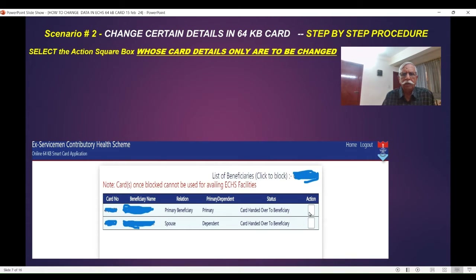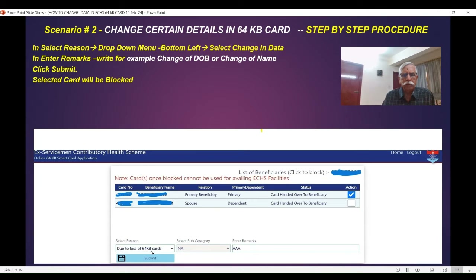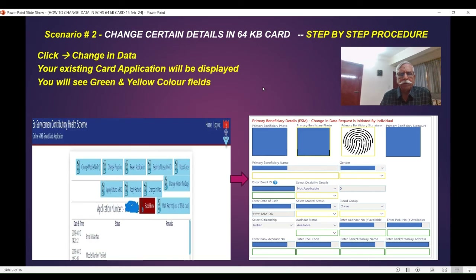In this case I am taking an example where the primary beneficiary name is going to be changed, so I will click on this action. A tick mark will come. In this drop-down menu, when you click on it, you will see 'Change in Data' — select that. Don't select anything else, and write the remarks. You can say 'I want name change of the primary beneficiary.' Write the reason in the rectangular box and submit. Once you submit, the card will be blocked. Go back to the screen and click on 'Change Data'.